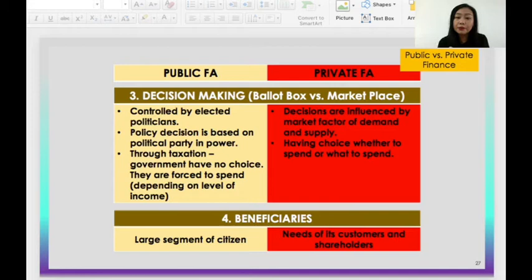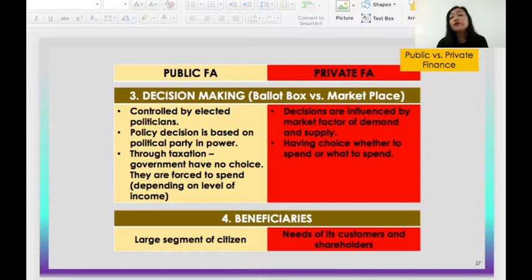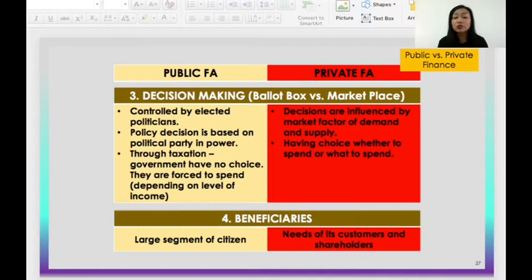For decision-making: in public financial administration, it is controlled by electoral actions, policy decisions based on political power, and through taxation. Meanwhile, for private financial administration, decisions are influenced by market factors of money supply, with a choice whether to spend or what to spend. For beneficiaries: the government gives benefits to a large segment of citizens, while private financial administration serves the needs of its customers and shareholders.